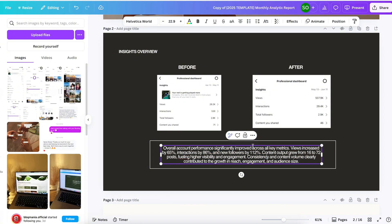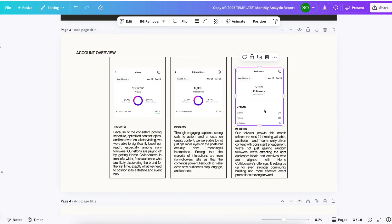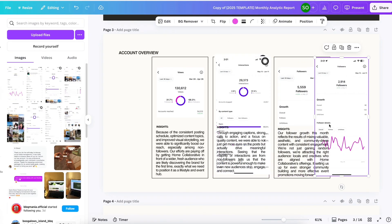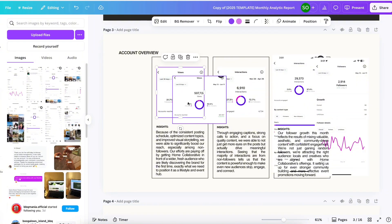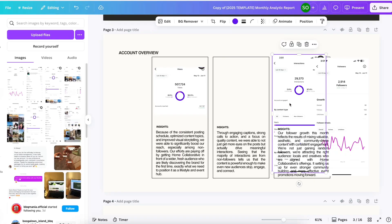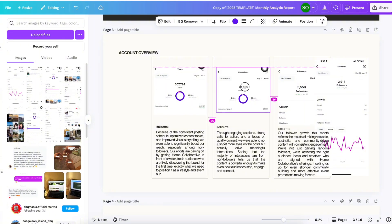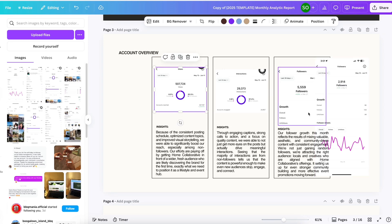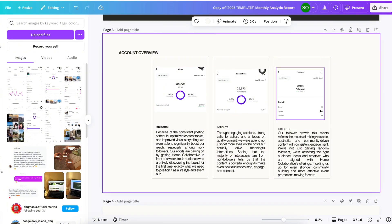Feel free to change the insights section to explain what happened in this before and after so your client will understand all of those numbers. Next is a very important part the client wants to see as well — the views, interaction, and followers. I'm already familiar with what it looks like, so it's easy to find the photo and replace it. If you've been doing this for a year or two, it becomes very easy to create a monthly analytic report — but it's okay and normal if you're not used to it yet.